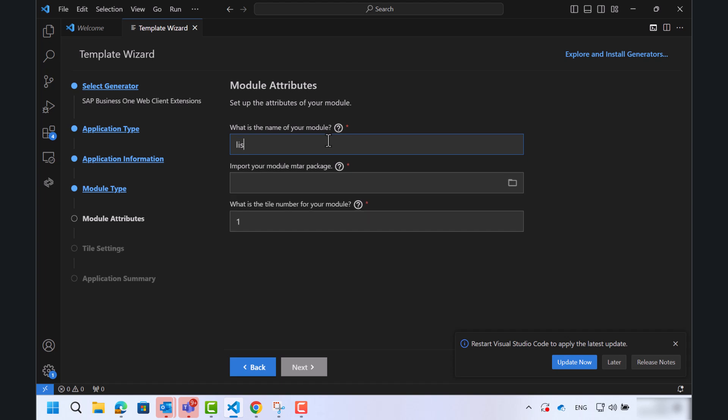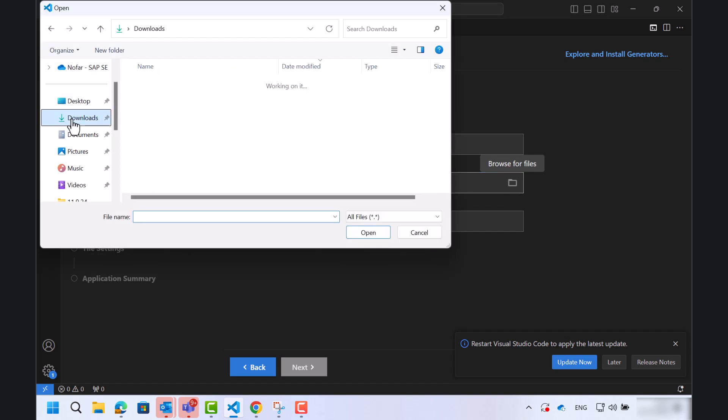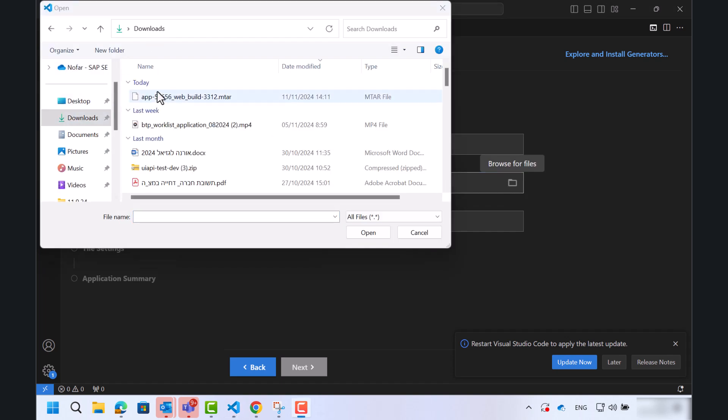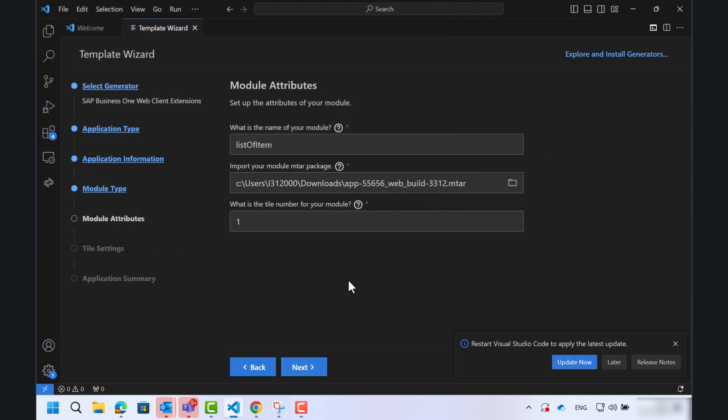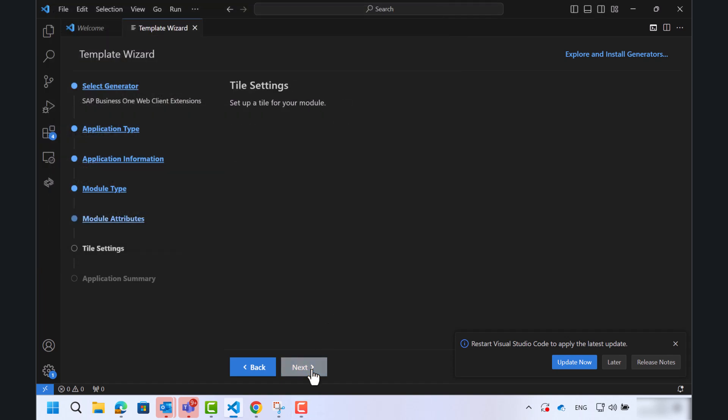We will fill in the module name and we will import the mtar package. Next.